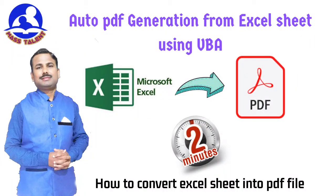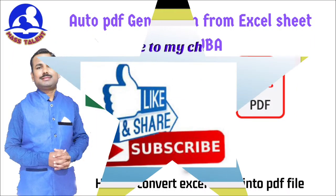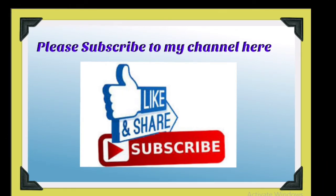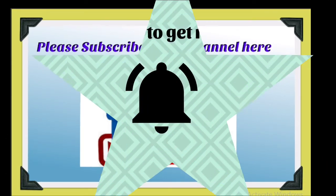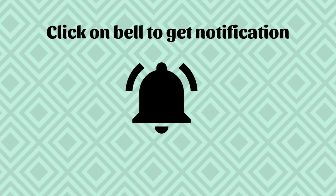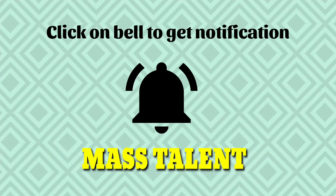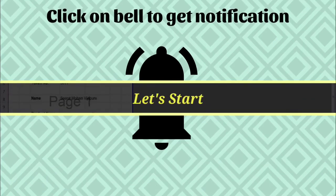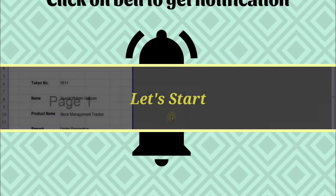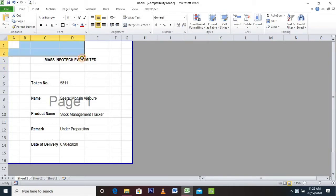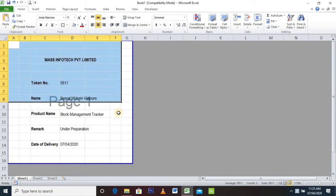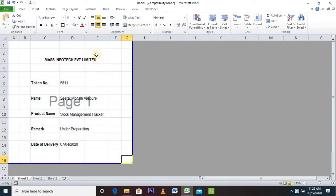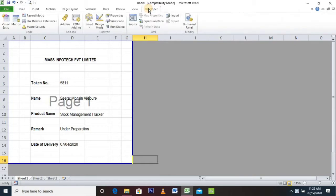Hello friends, welcome to my YouTube channel Mass Talent. Today we are going to learn how to convert an Excel sheet into a PDF file. So let's start. Here, for example, I have taken one sheet which we are going to convert into a PDF file. This is my sheet one.